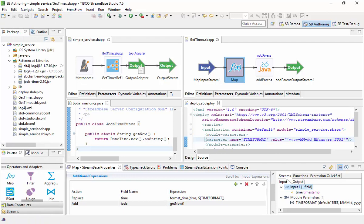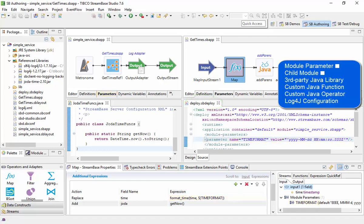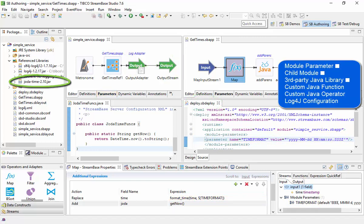The StreamBase 7 application makes use of a module parameter with its value modified by a deployment configuration, a child module, a third-party Java library, and a custom Java function in a map operator to use that library.